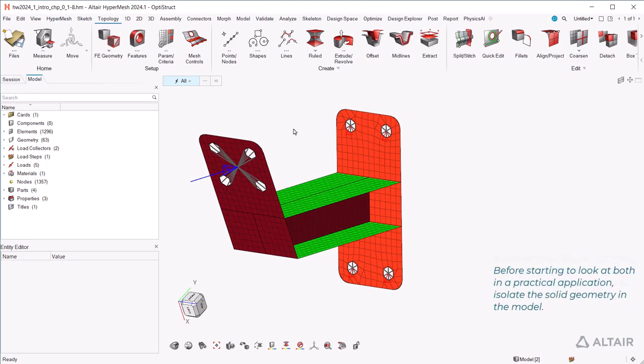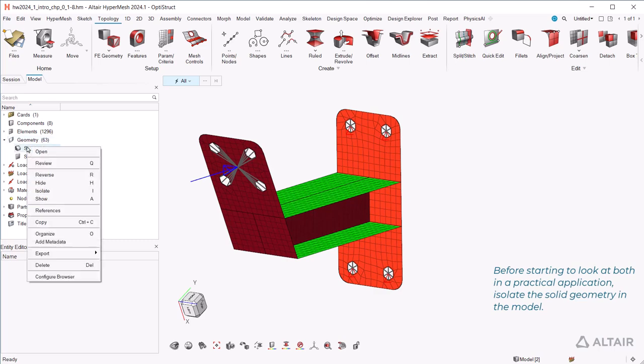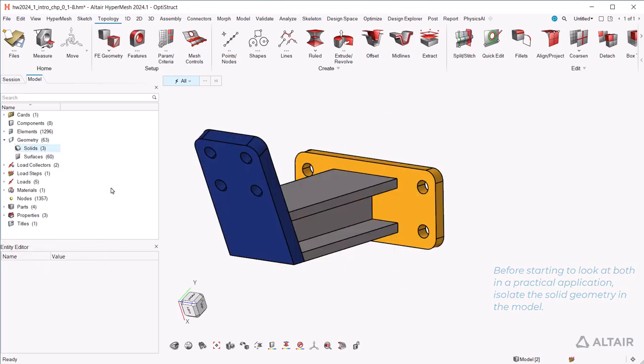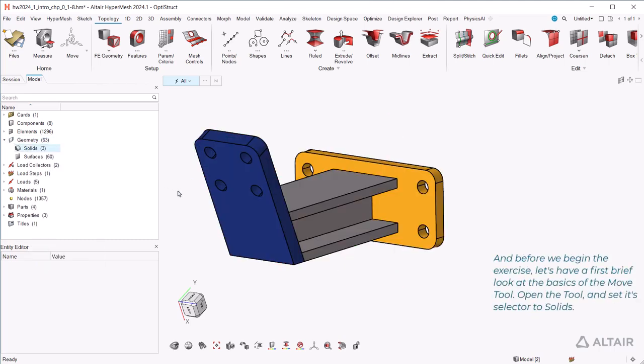Before starting to look at both in a practical application, isolate the solid geometry in the model. And before we begin the exercise, let's have a first brief look at the basics of the move tool.